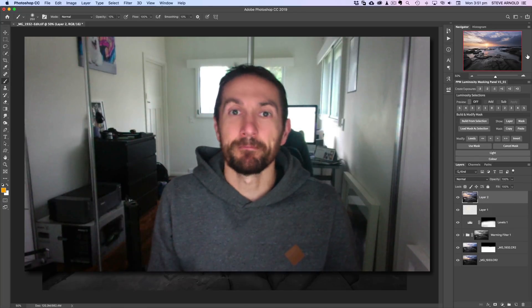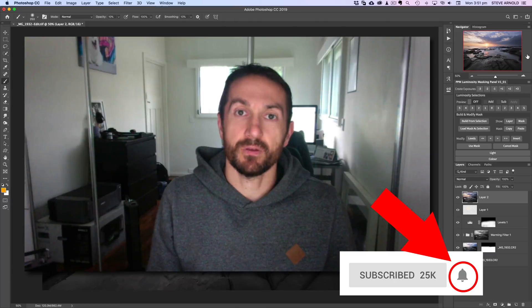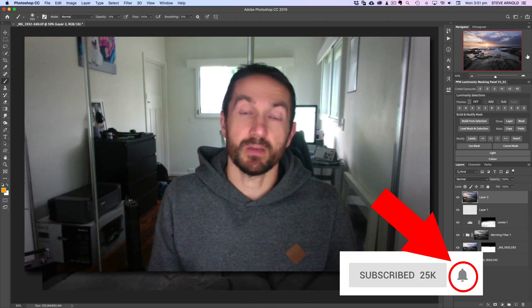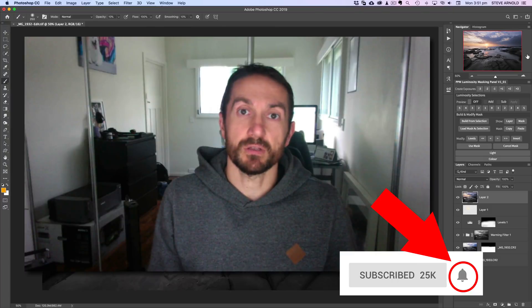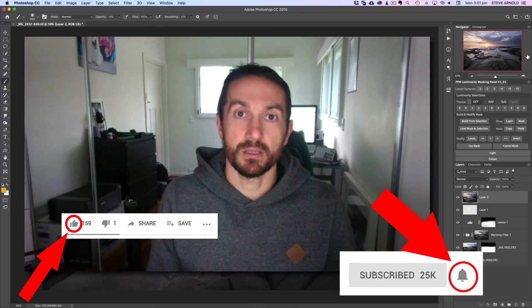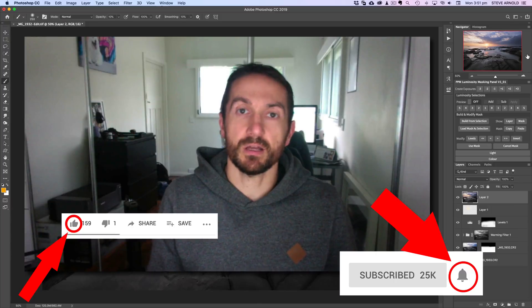Now this tutorial involves the use of luminosity masks, so if you're just getting started and you'd like to download my free PDF guide and intro to luminosity masking, just click the link in the description below this video. Remember to subscribe to my channel if you want to be notified every time I publish a new video, and if you like this video, hit that thumbs up button to let me know so I can keep making more videos just like it.